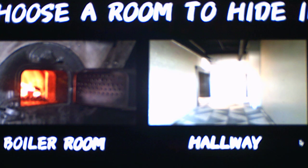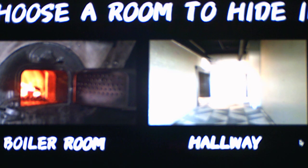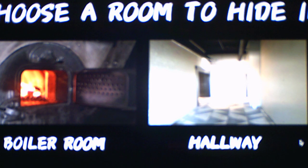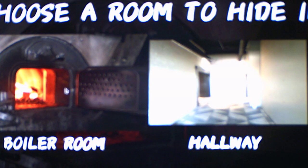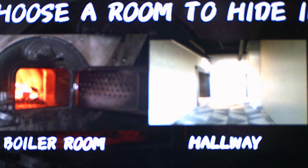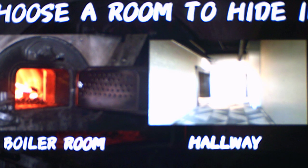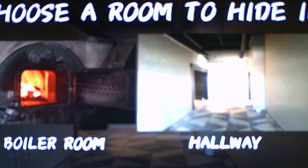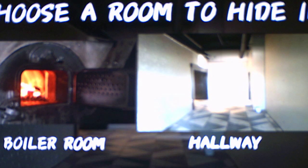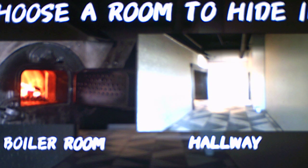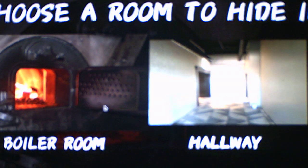Okay so we have two rooms to hide in. We either got the boiler room or we can hide in the hallway. I'm going to go with the boiler room because the boiler room I believe is a safer option than the hallway, because for the hallway you're out in the open and someone could easily see you there. So we're going to go to the boiler room and we get a phone call.